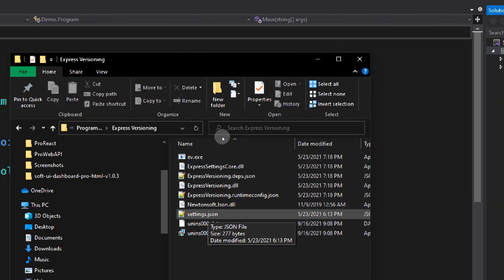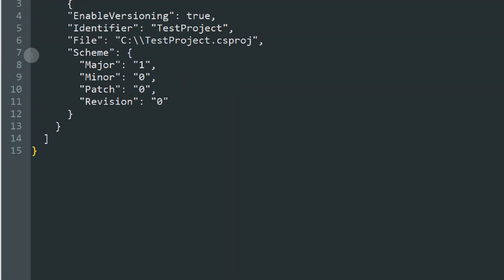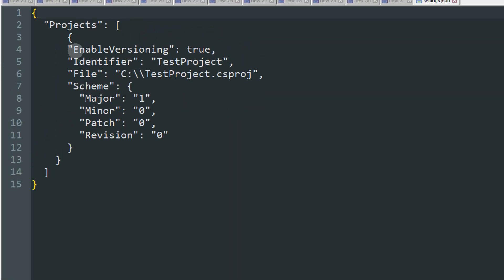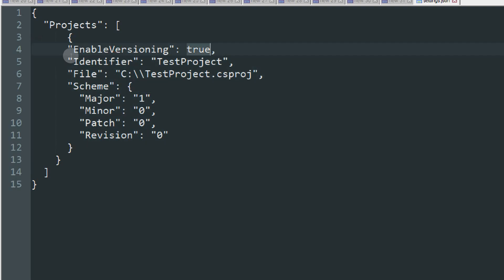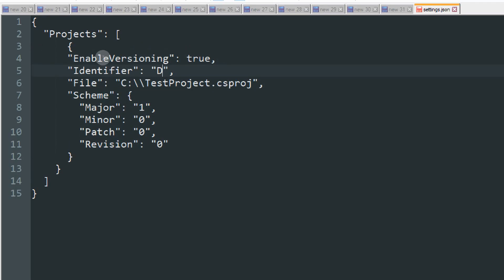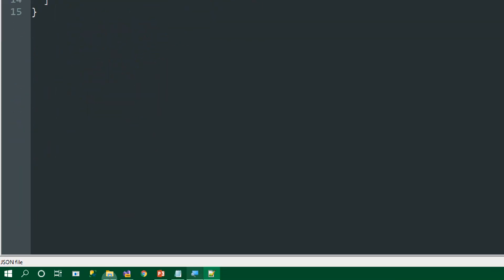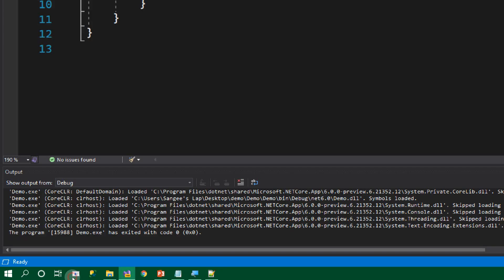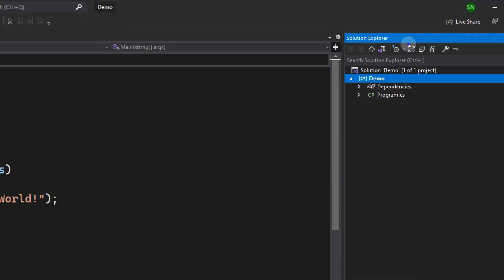Now let's open the settings.json file. This is where we configure Express Versioning. Here you can see we have a list of projects, and you can see enable versioning, identifier, file, and scheme. In the identifier, we need to put our exact project name without any spaces. Right now our project name is Demo.